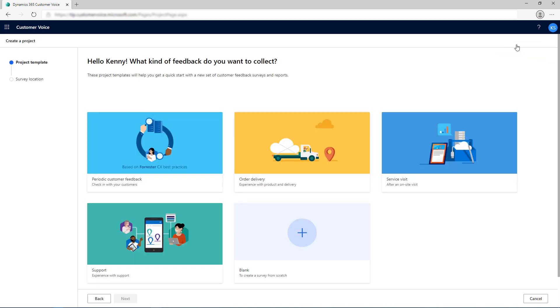Customer Voice offers ready-to-use project templates that include industry best practice survey questions, pre-configured satisfaction metrics, and workflows for Dynamics 365 applications.